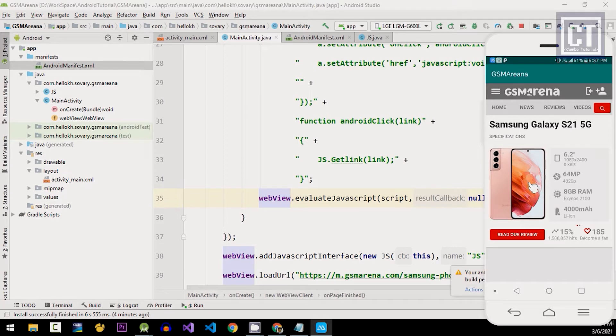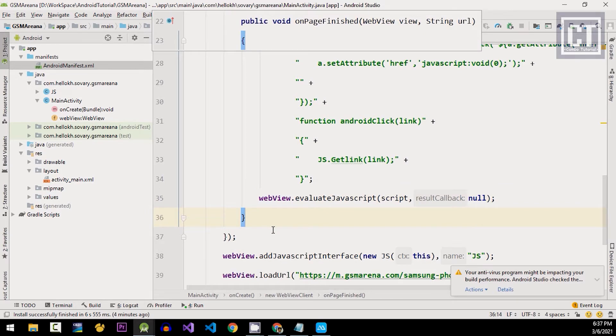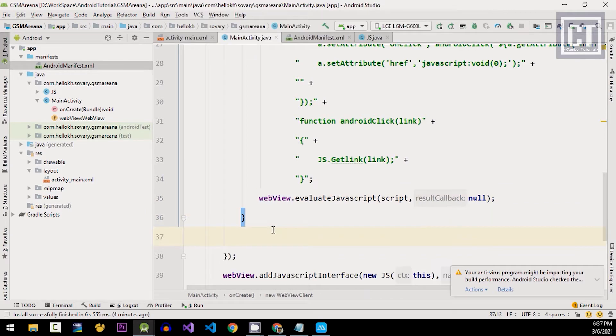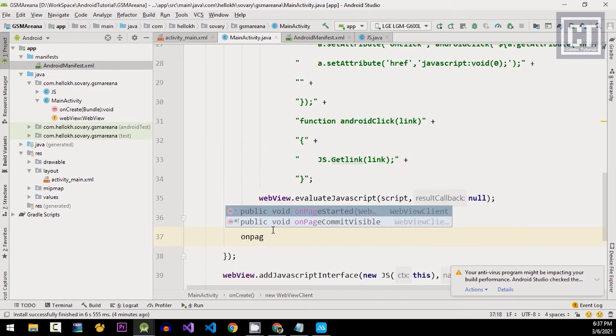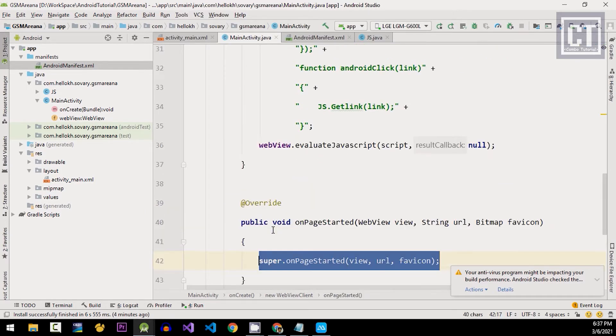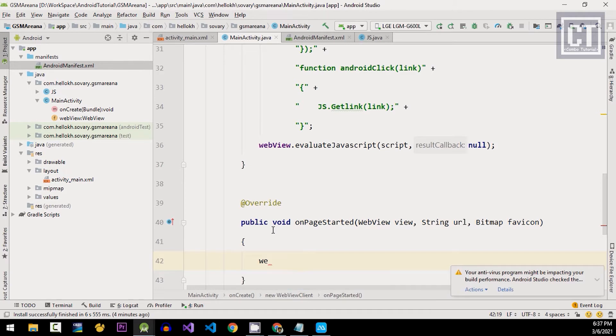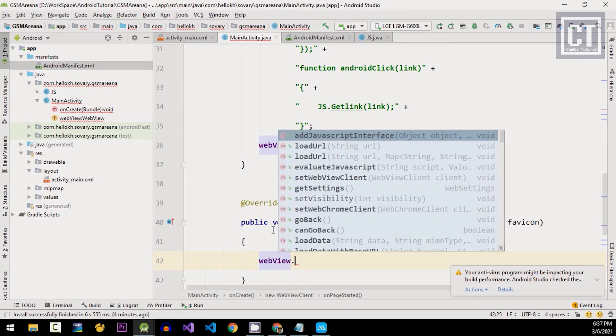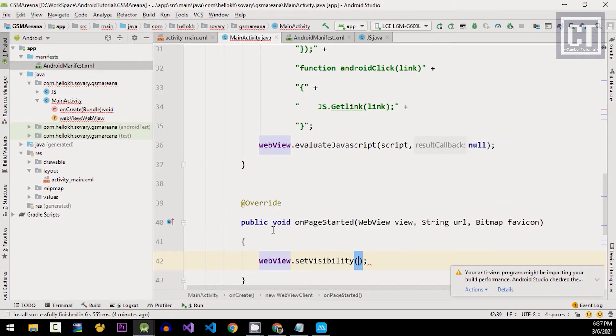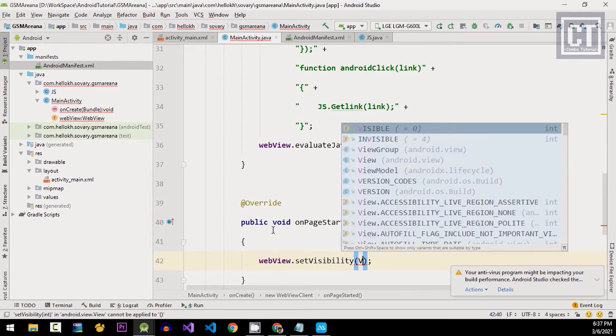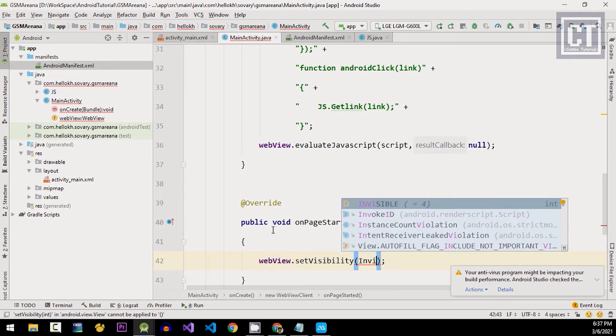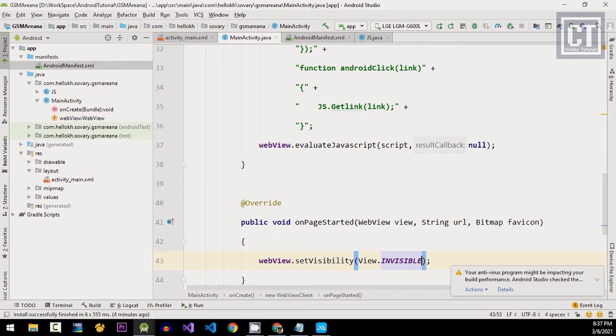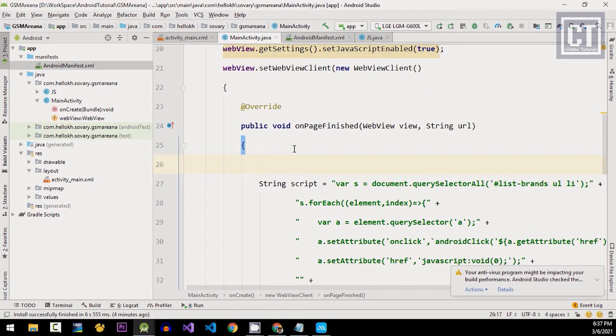To do this, we're gonna change the visible status to the webview. Let's override another method called onPageStart so we're gonna hide the webview until it finish load the page. Let's say webview.setVisible and the parameter is gonna be invisible. And when the page finish we're gonna show it back.